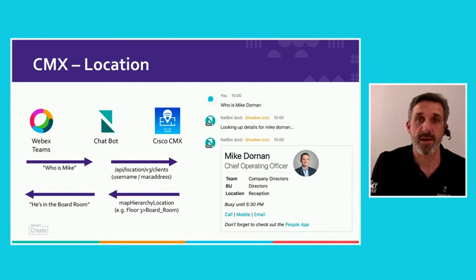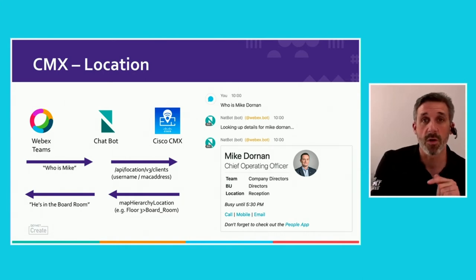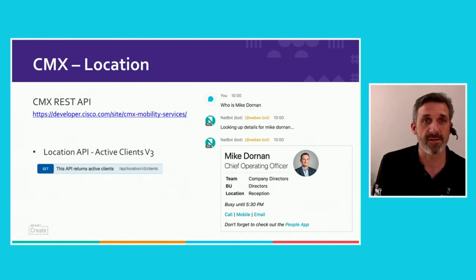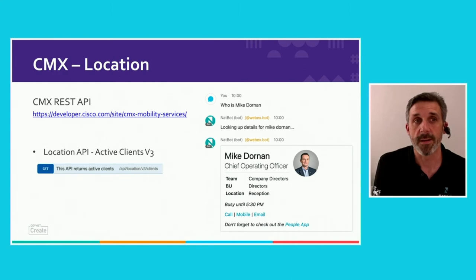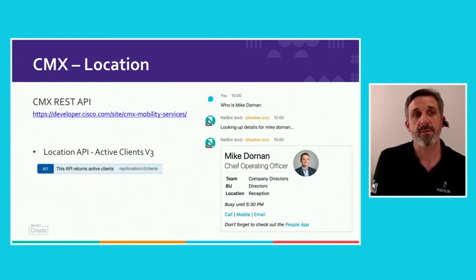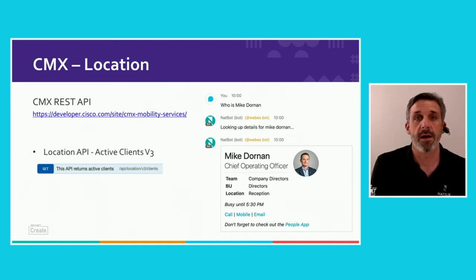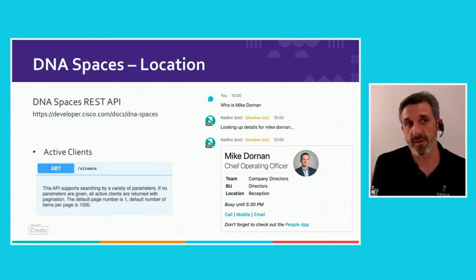If we go into the CMX API we're using for that, I'll also show you the REST API for DNA Spaces, because whilst we currently use CMX for location services, we are migrating over to DNA Spaces and the exact same functionality is available in both. So if you have one or the other, you'll still be able to do this kind of lookup. We're using the CMX mobility services active clients v3 endpoint, and the DNA Spaces one is very similar — it's just using this active clients endpoint, slash clients.